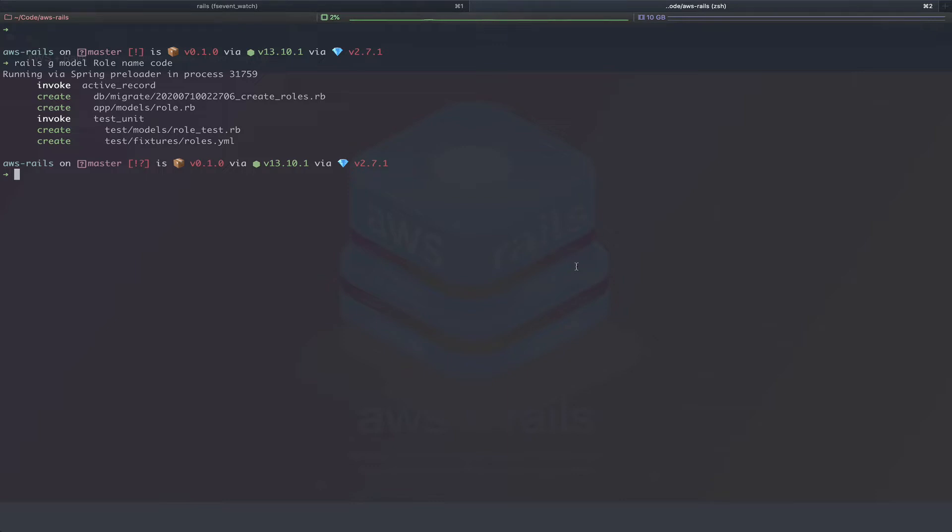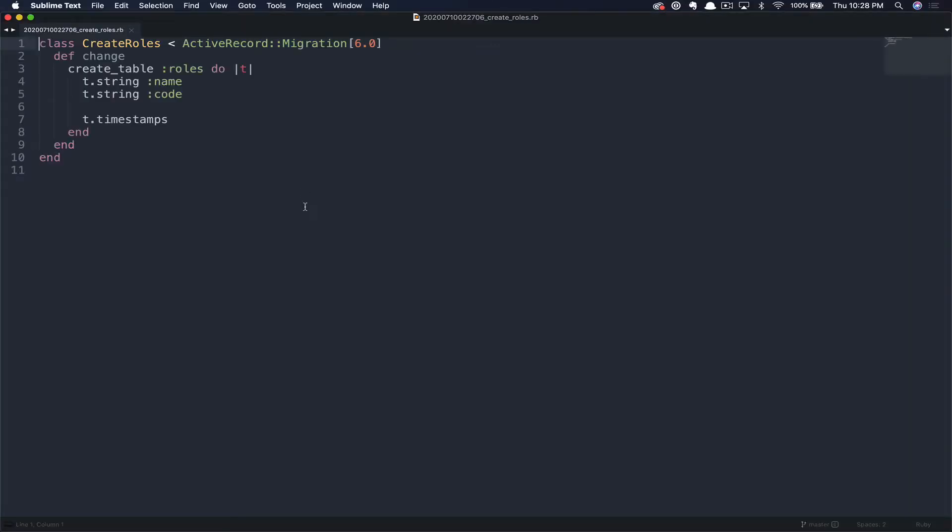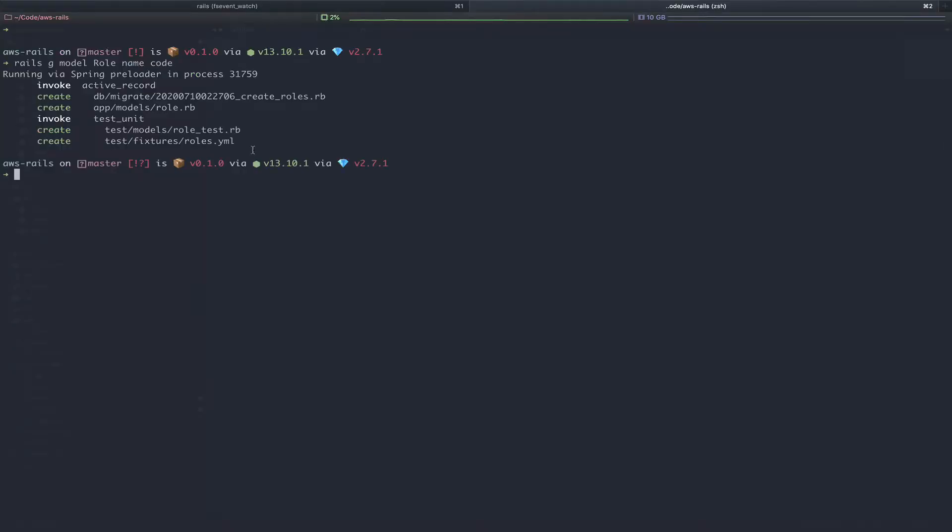Since both of these columns will just be strings, we don't need to pass in the data type. So we can go ahead and view that migration really quickly. As you can see, it's just like you'd expect. We're creating the roles table. We're giving a string of name as well as a string of code and the timestamps.